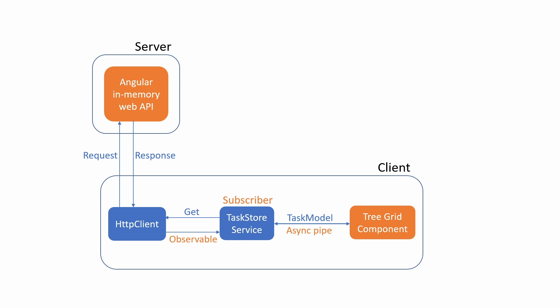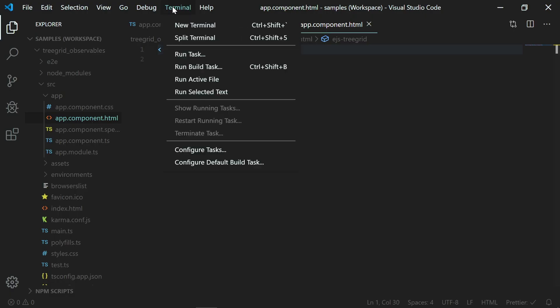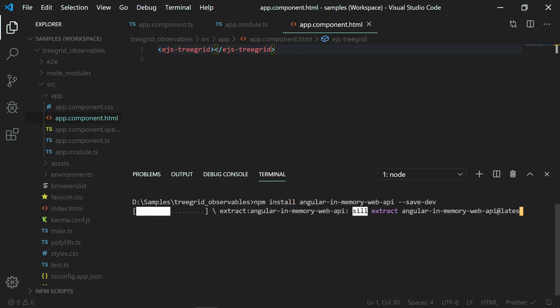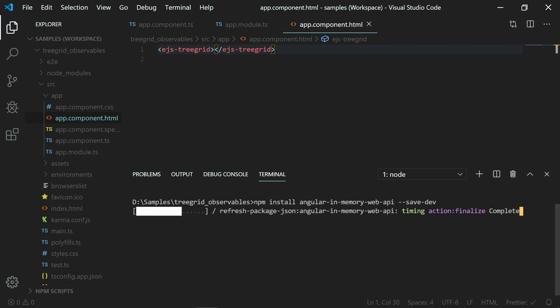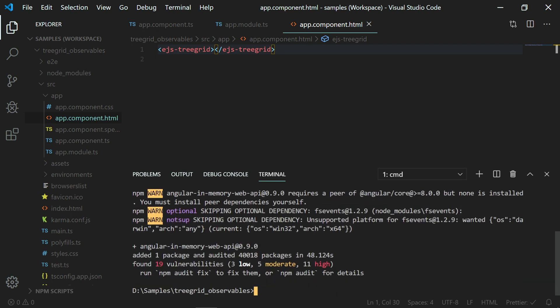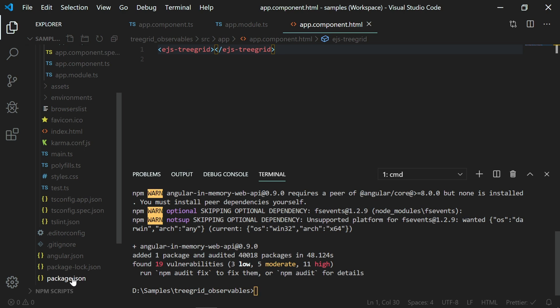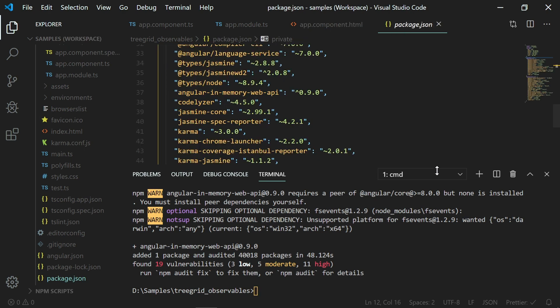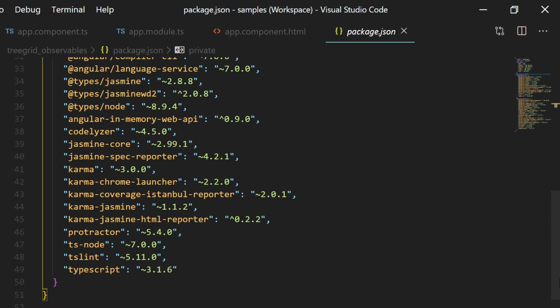So to work with this Angular in-memory web API, first I need to install it using the command npm install angular-in-memory-web-api. This command will install the Angular in-memory web API and add it to the dependency list of your application which you can see in the package.json file over here.